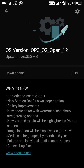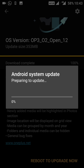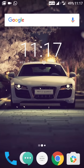The download is now complete. Let's reboot to upgrade and see what changes are in it. The update is installing... and now it's complete. I have installed Open Beta 12.